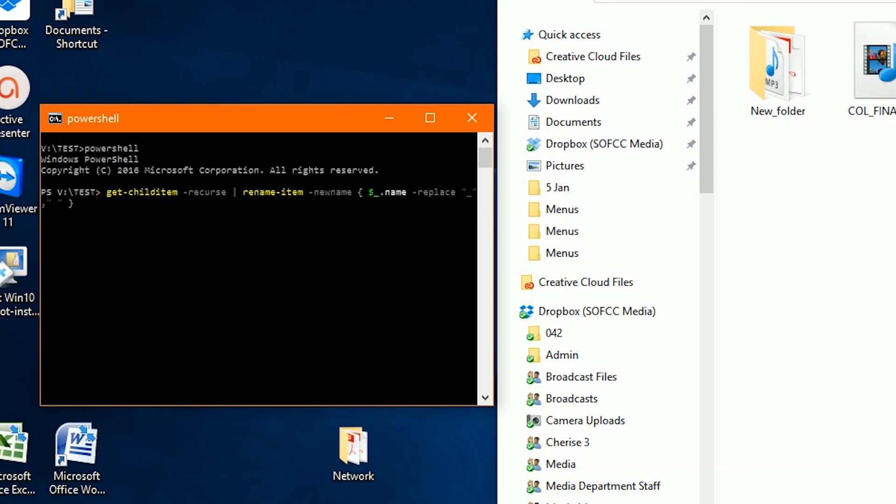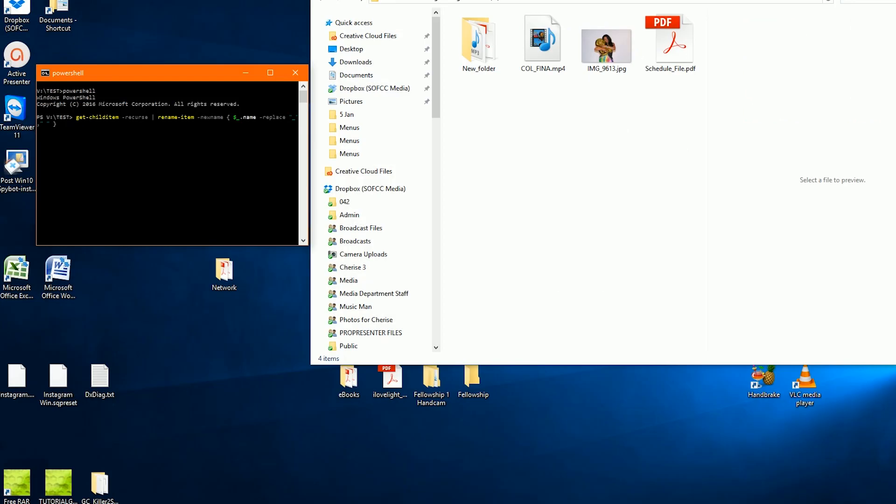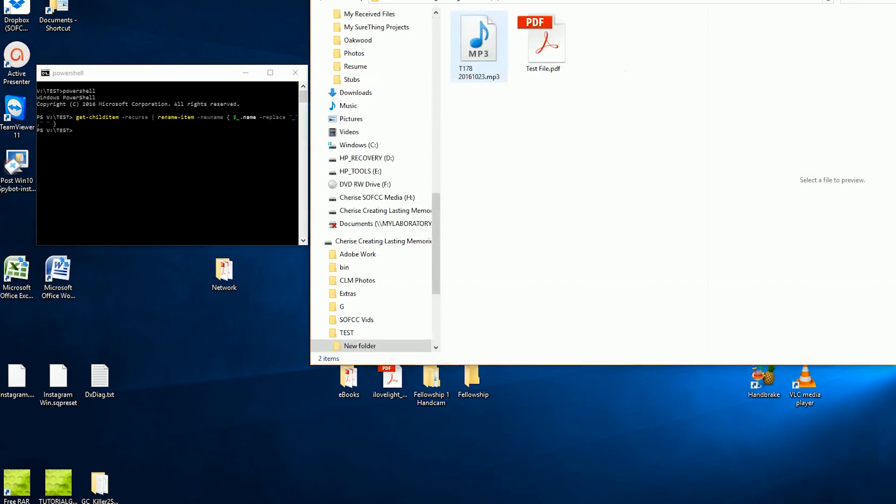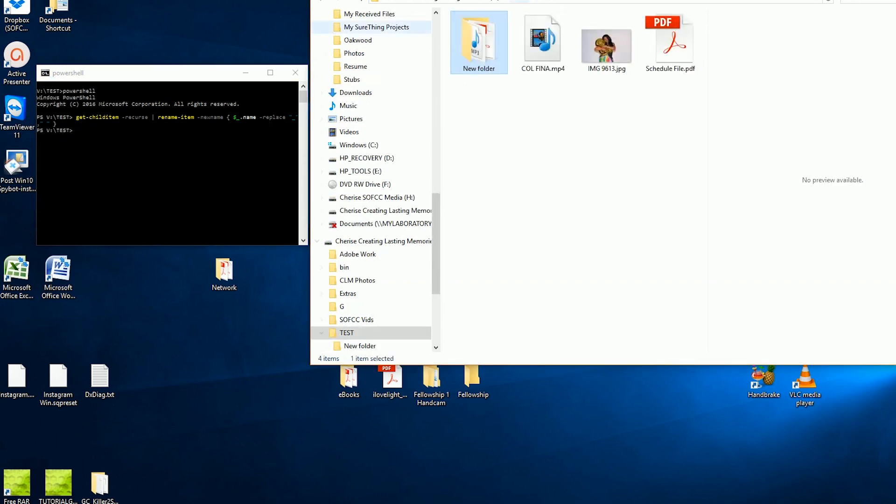And then hit enter. As you see, that made the change and that's it. It also makes the change in subfolders. That is it. Thank you, have a great day.